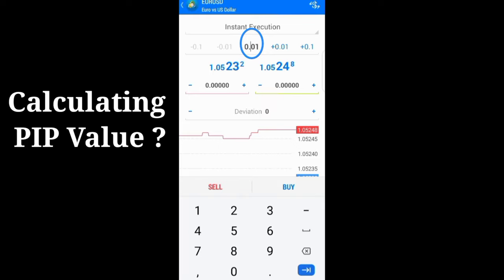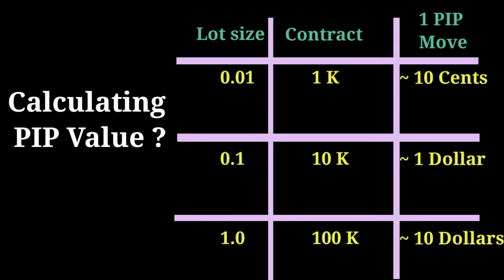Finally, you need to understand the pip value. A 0.01 lot size is equivalent to a $1,000 contract and a pip move is approximately 10 cents. A 0.1 lot size is equivalent to a $10,000 contract and a pip move in this contract size is approximately $1.